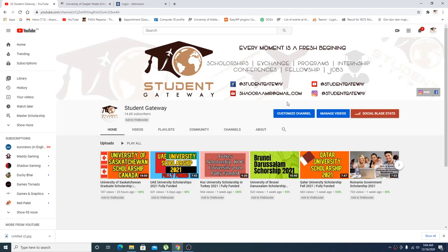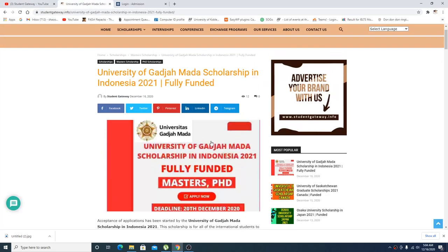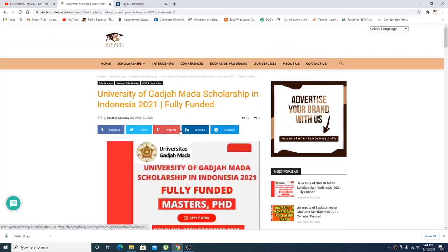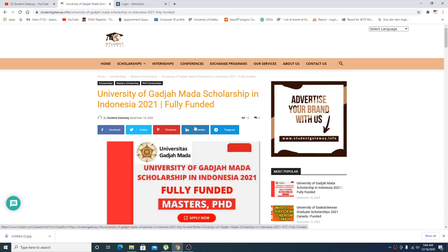Assalamualaikum beautiful people, hope you guys are doing well and having a great time. Welcome to Student Gateway. Today we are here with another exciting opportunity and this time this opportunity is from Indonesia. It's a fully funded opportunity.